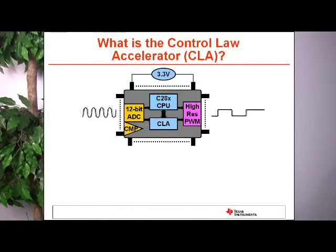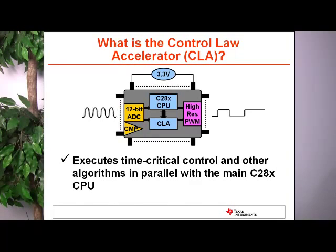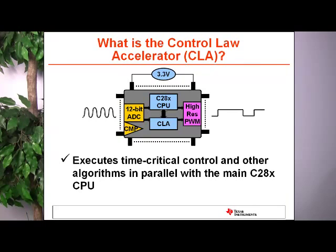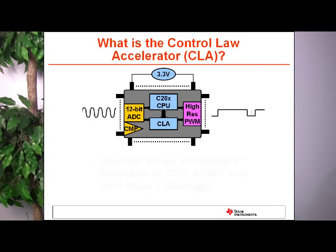On the next slide, I'd like to expand on some of the features of the CLA. It can read the ADC result register just in time and access EPWM registers, making it ideal for executing time-critical control loops. As you can see on this slide, an analog signal comes into the device, the ADC samples it, and while the C28X would normally run the control algorithm and output the PWM waveform, the CLA can take over that control algorithm, leaving the main CPU to perform other tasks.